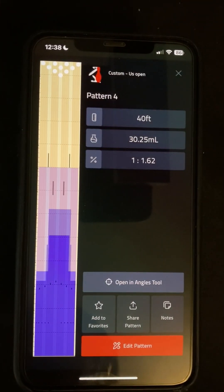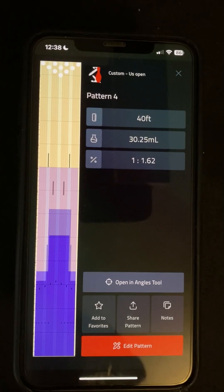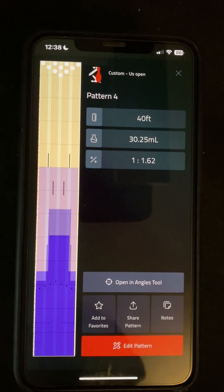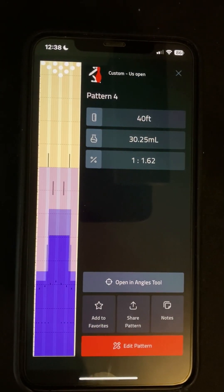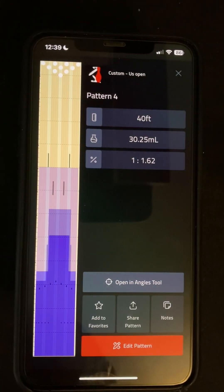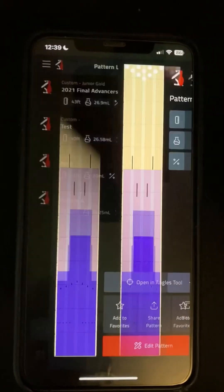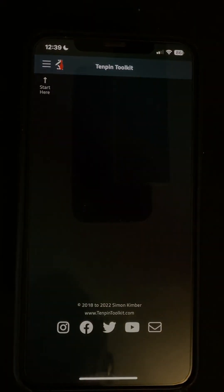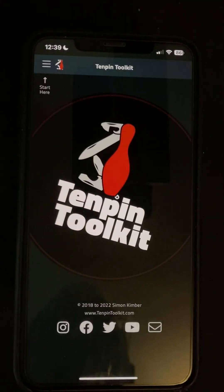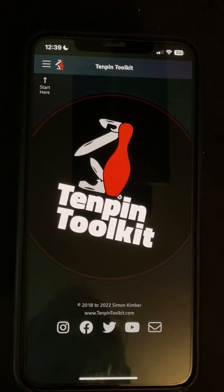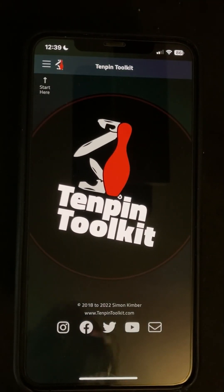And that's how we add a custom pattern in Tenpin Toolkit. Hope you found this video helpful, and if you have any questions or comments, please don't hesitate to contact me. You can do that via the website at www.tenpintoolkit.com, or come and find me on Instagram and Twitter as Tenpin Toolkit, all one word. Or search for Tenpin Toolkit on Facebook. Thanks for watching, and bowl well.